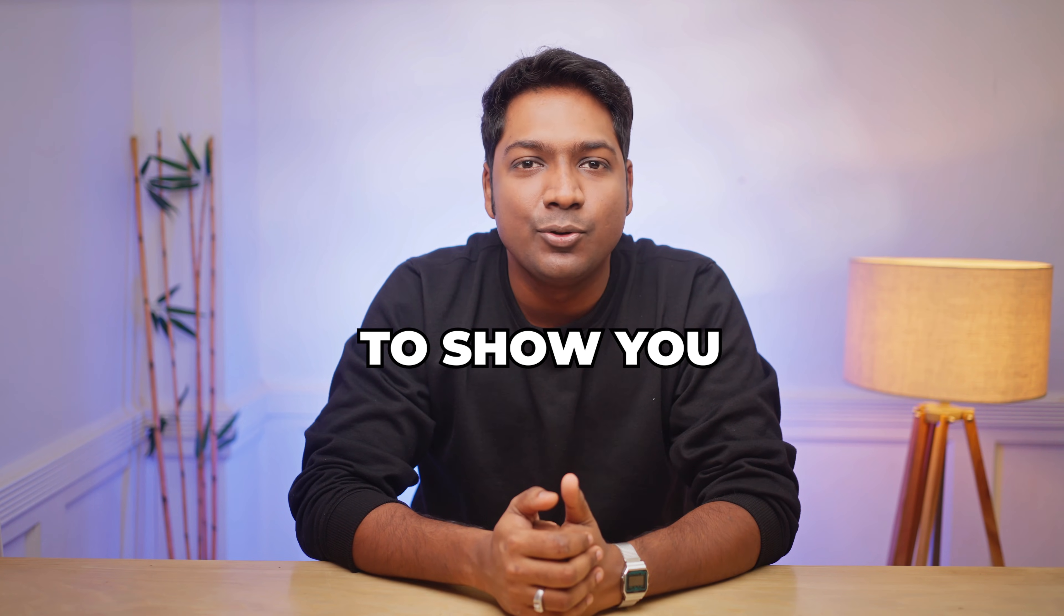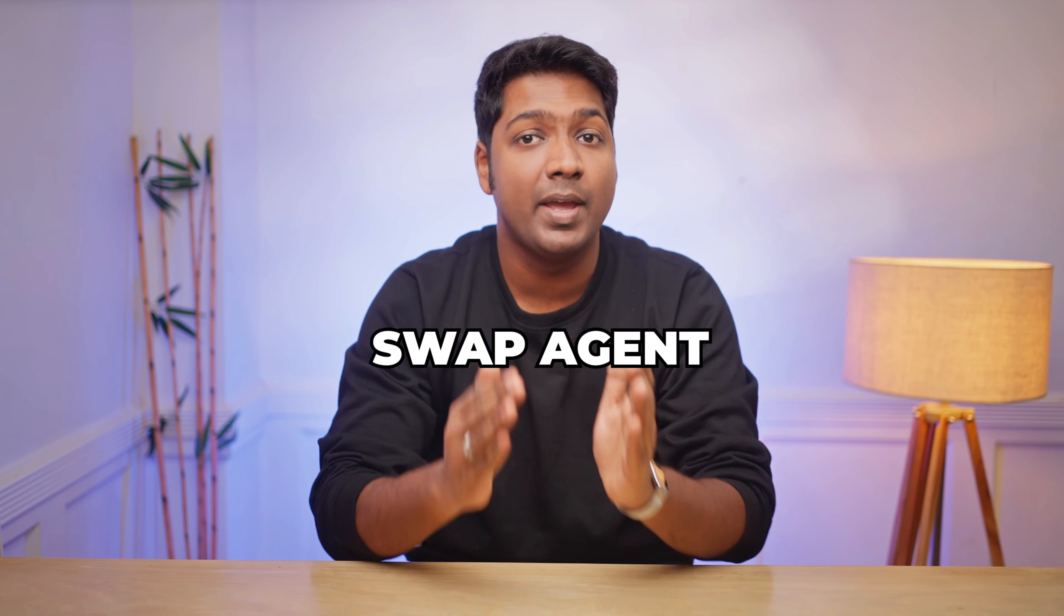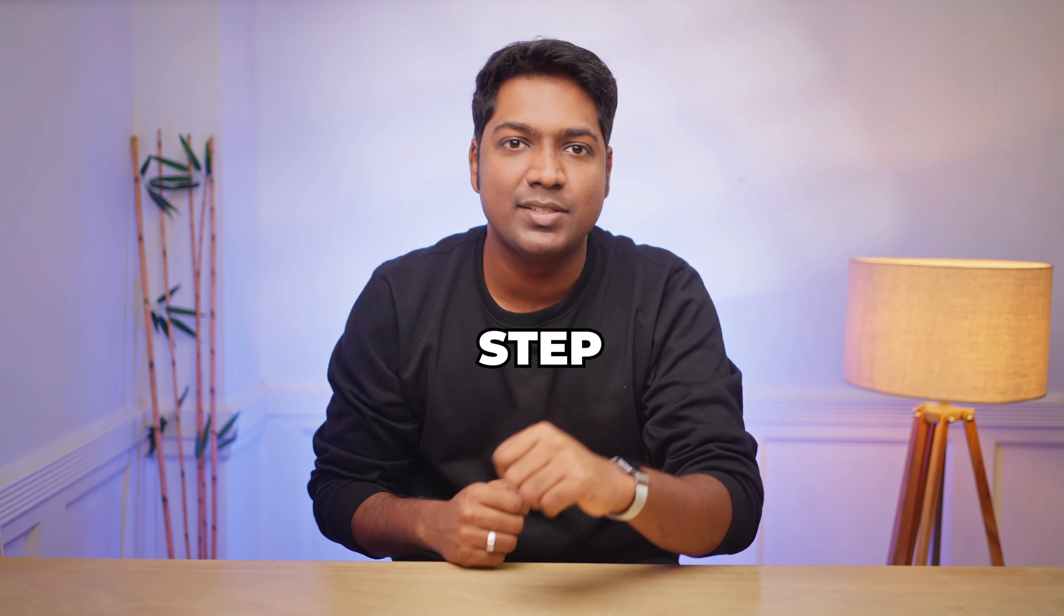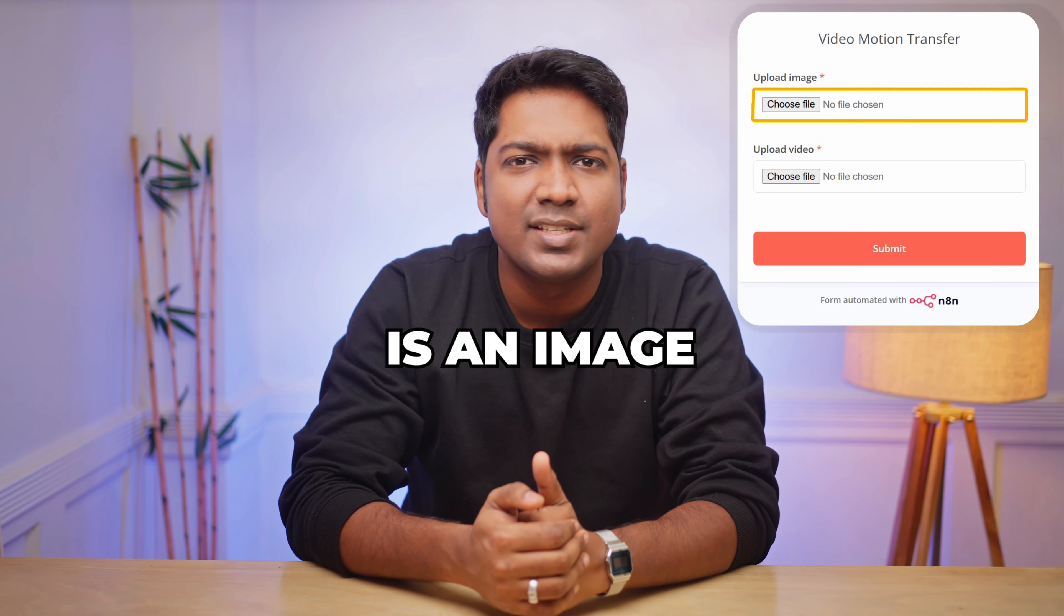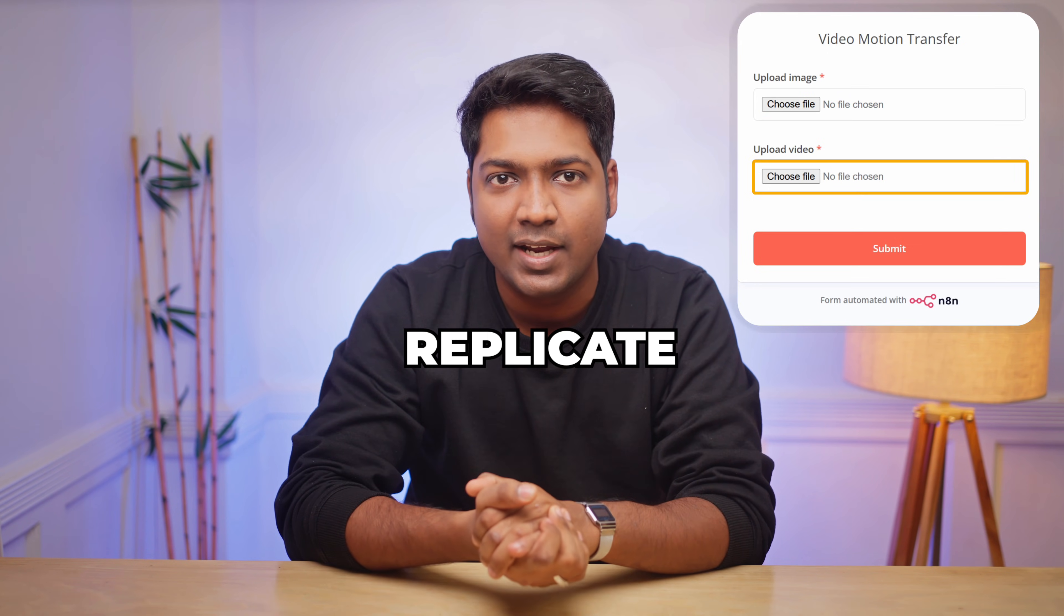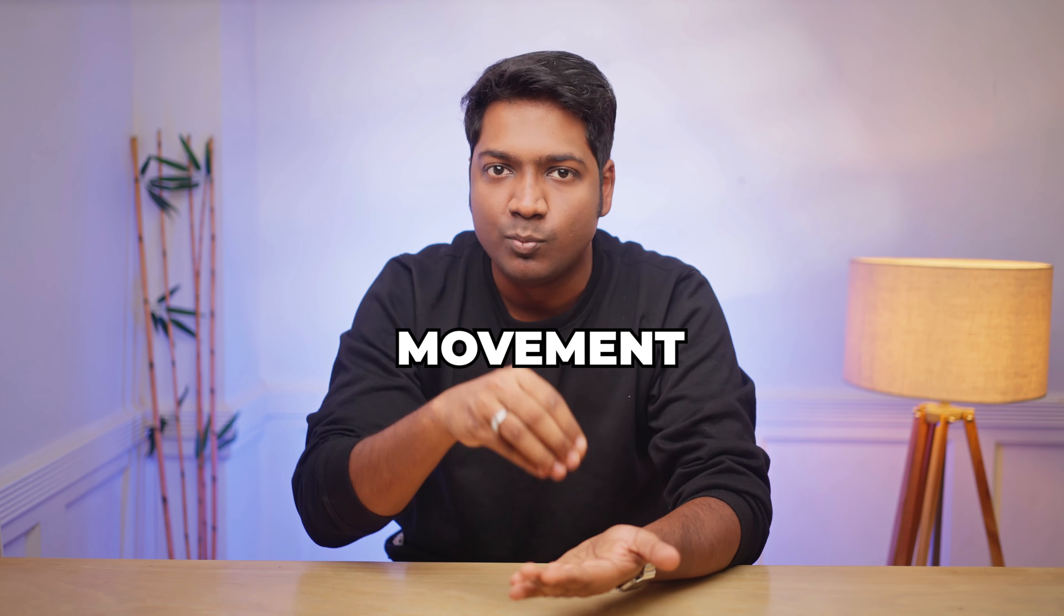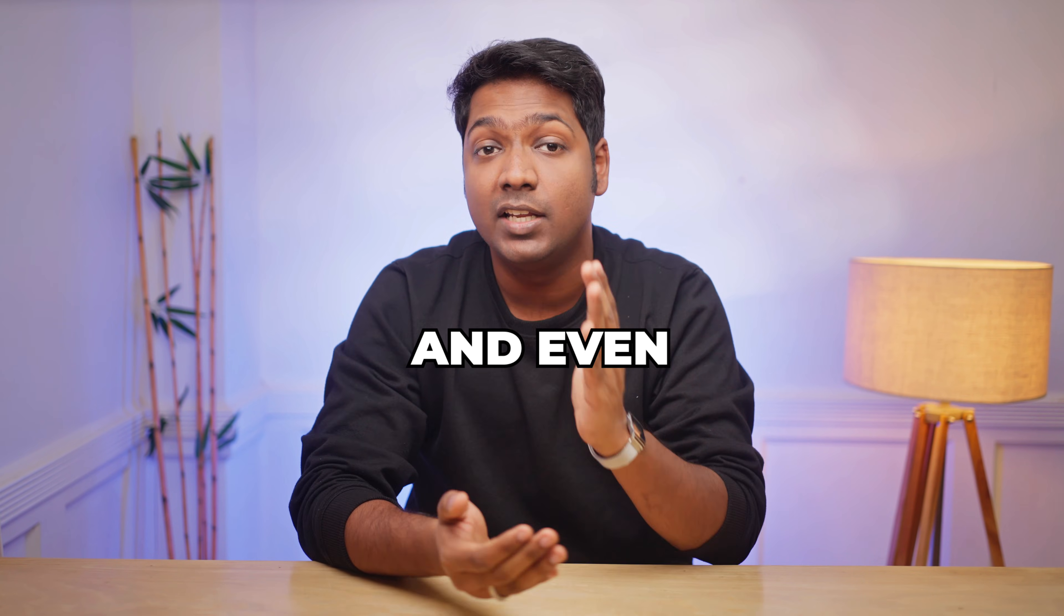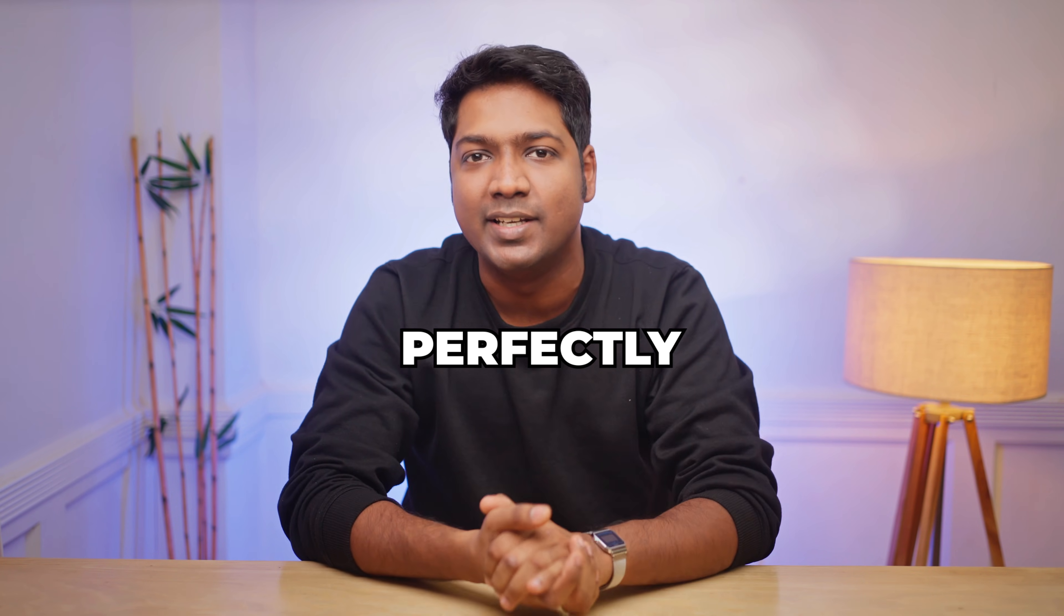So in this video, I'm going to show you how to build and run your own character swap agent using N8N step by step. With this automation, all you need is an image and a short video clip of the motion that you want to replicate, and the AI automatically maps that movement on your chosen character and even syncs the audio to match perfectly.